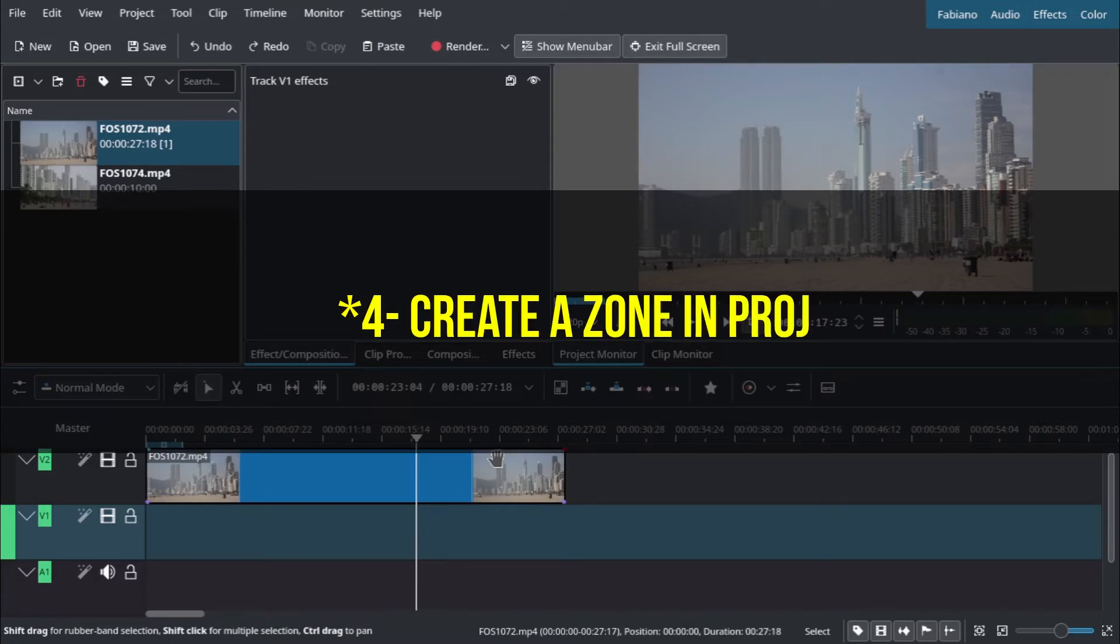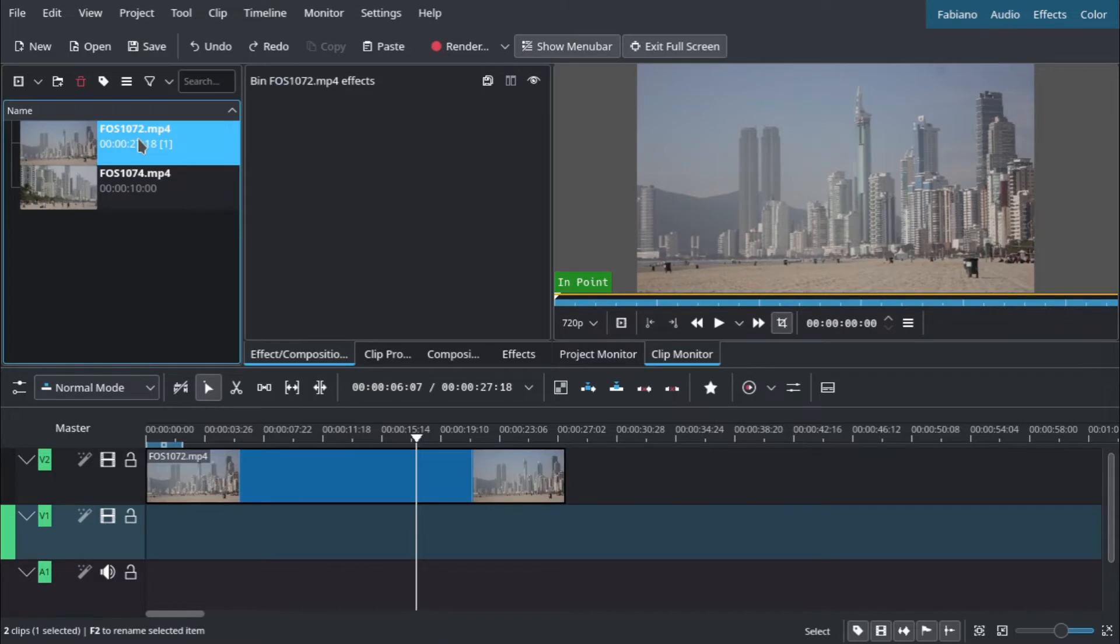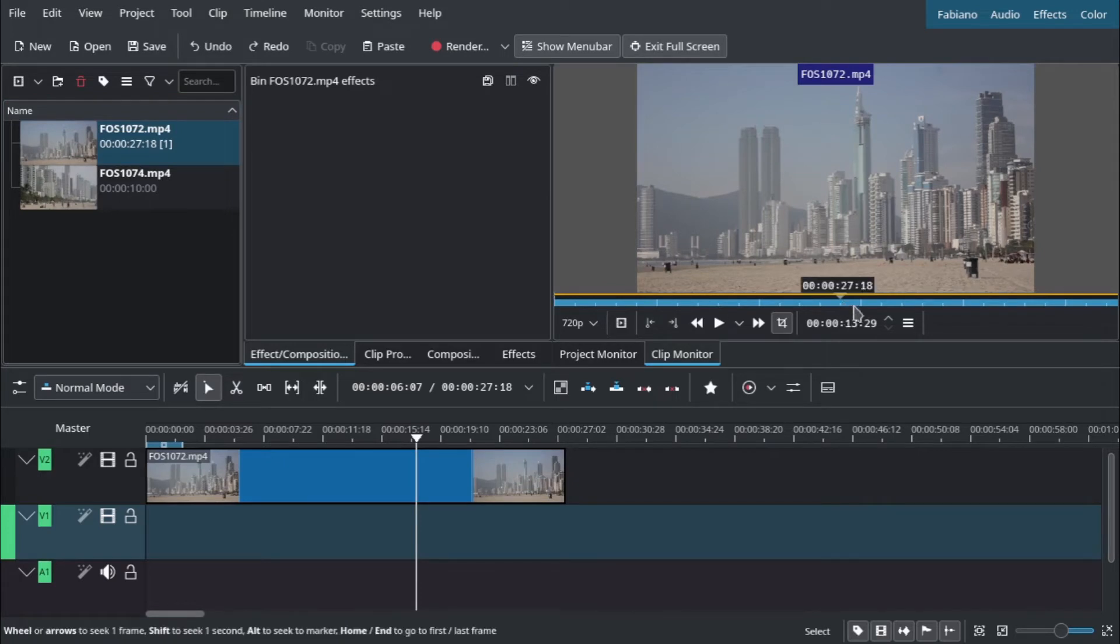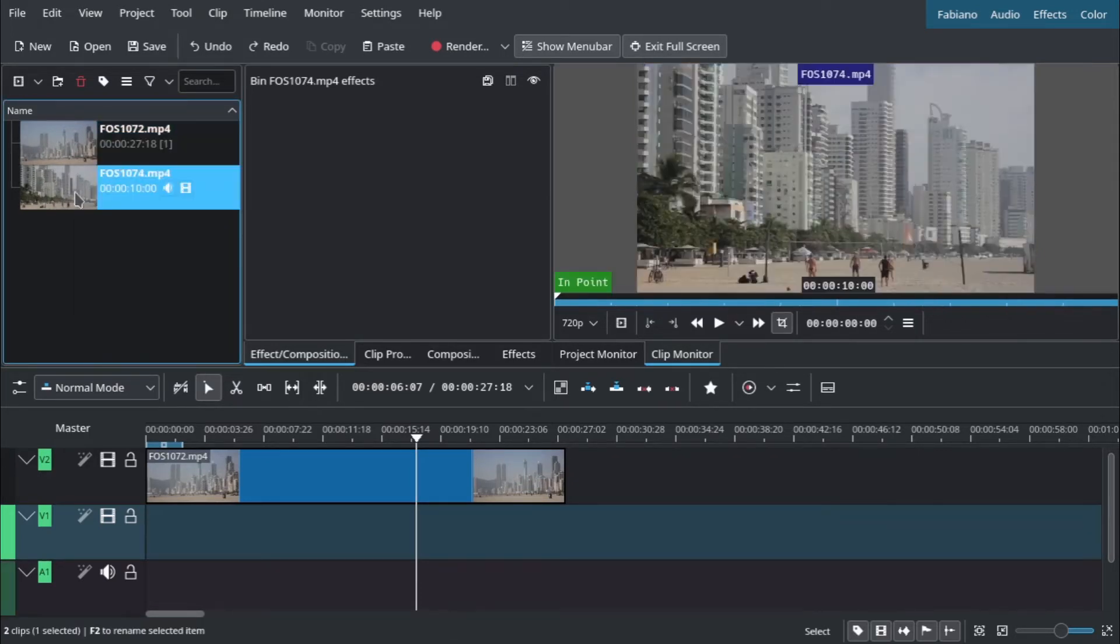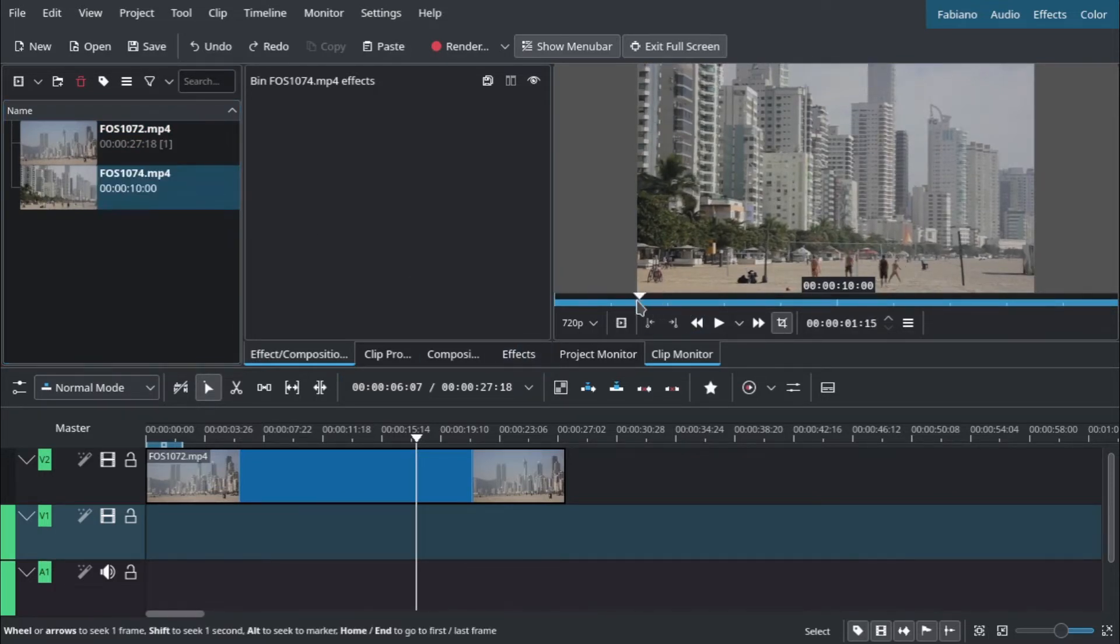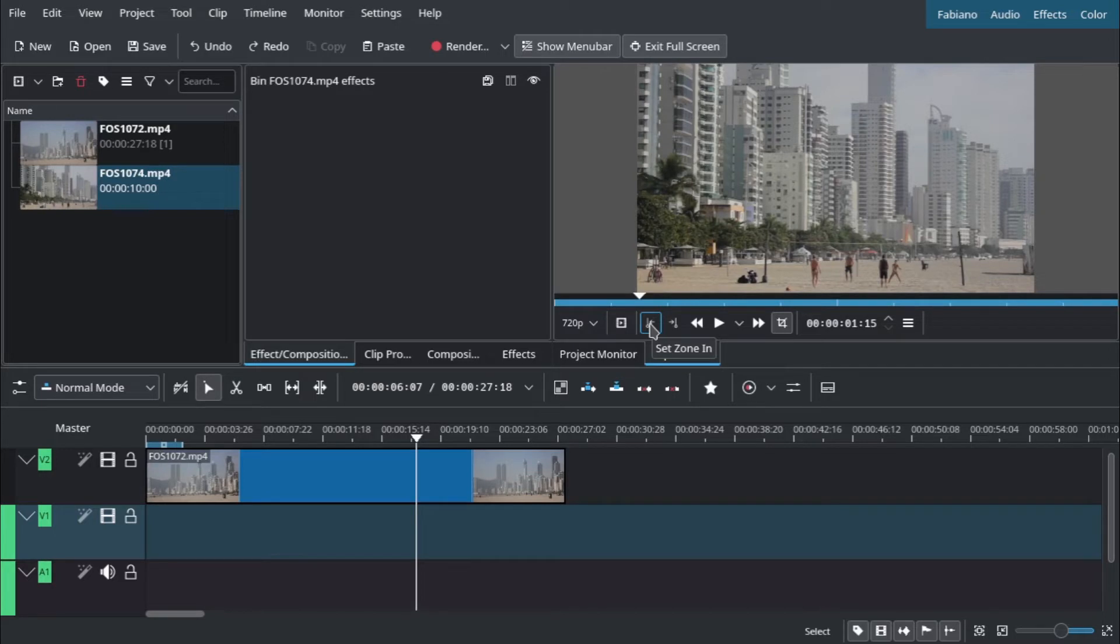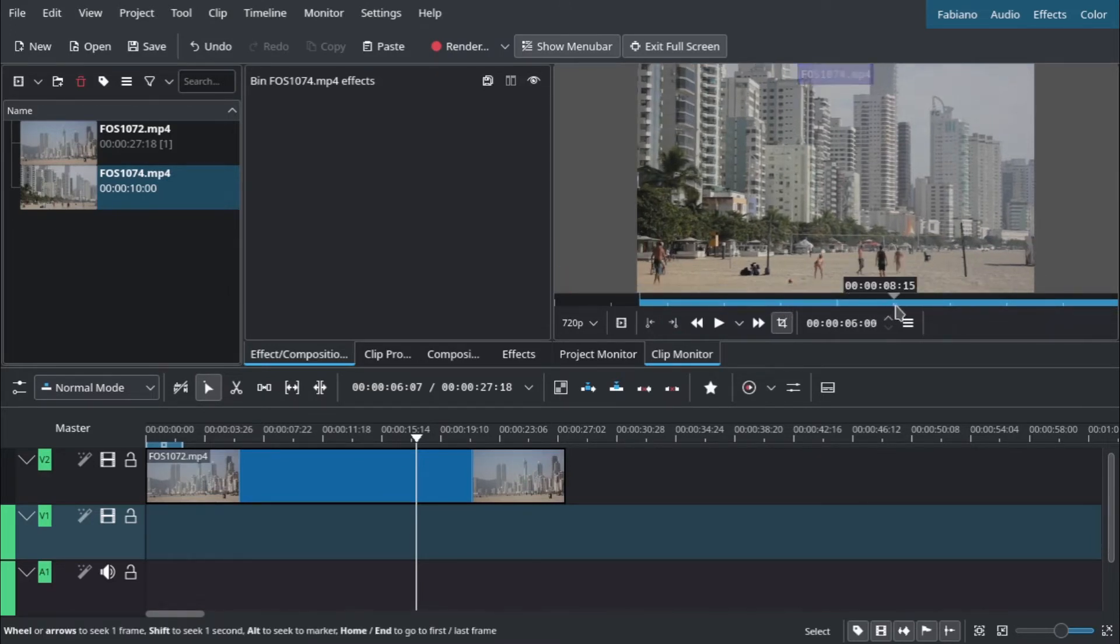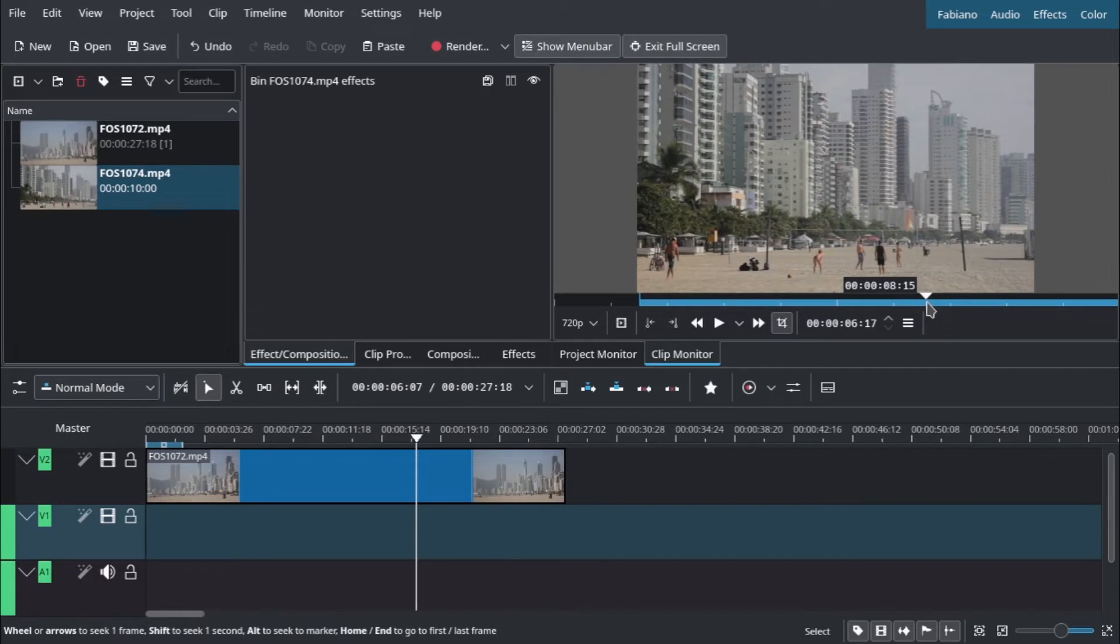The third way to cut a clip is when you go to your bin here and cut the clip before you insert it in the timeline. Let's suppose we want a critical moment here. You can press I or click here on Zone In. Then you choose your out point, the final part.